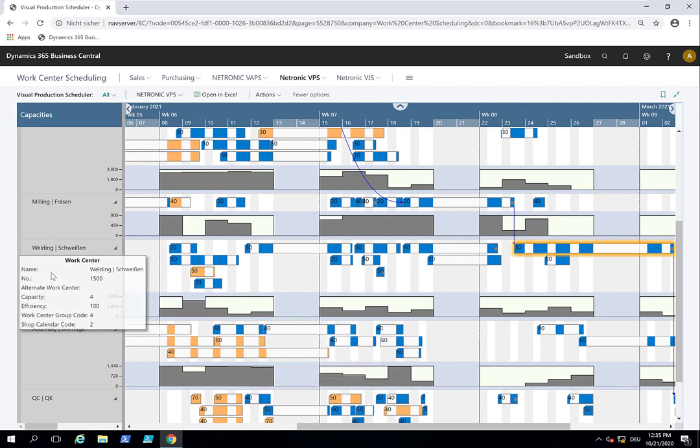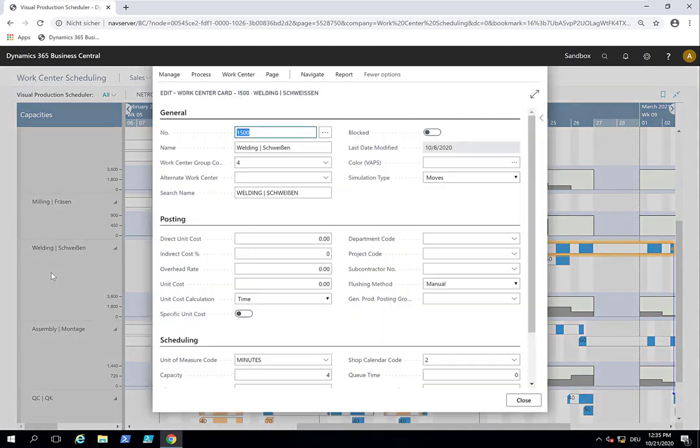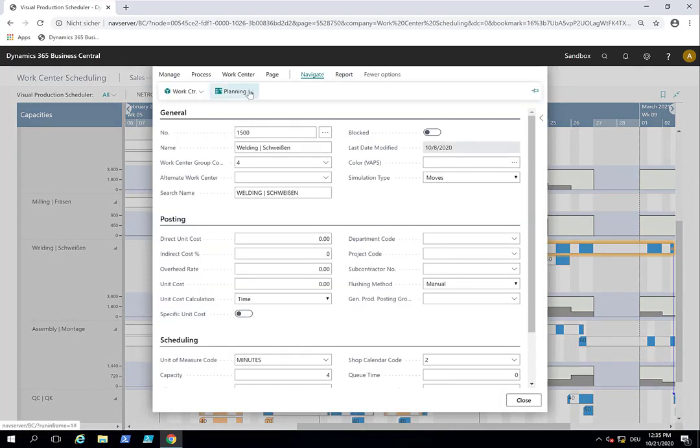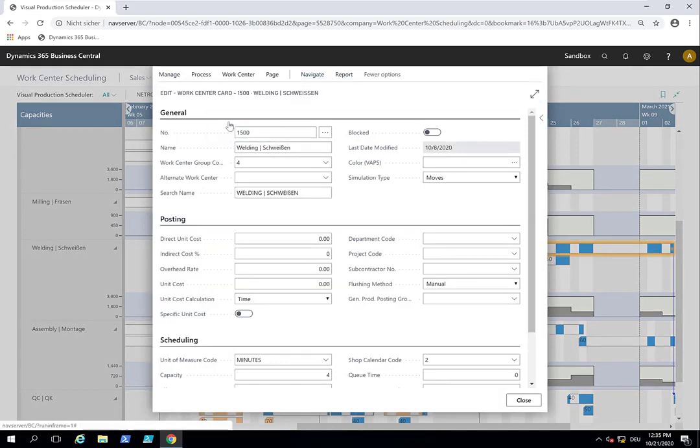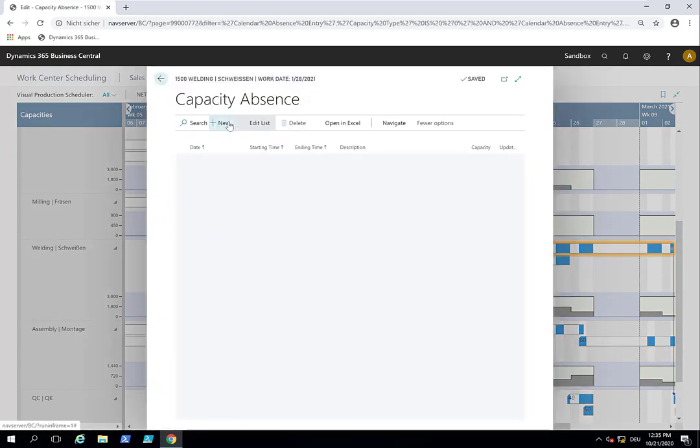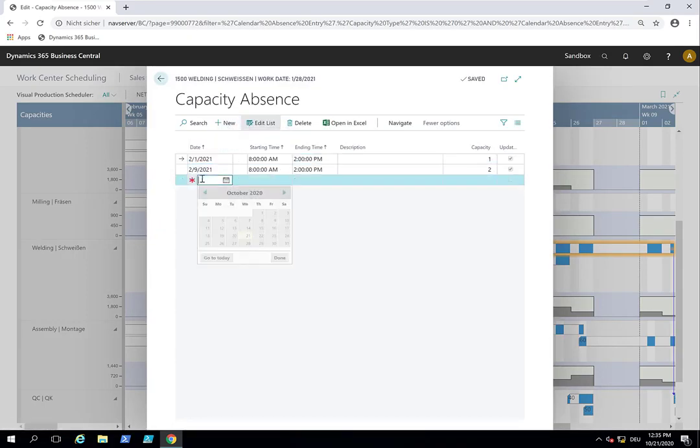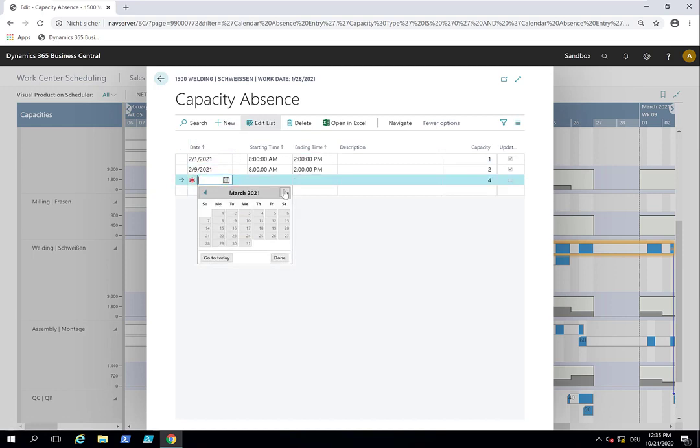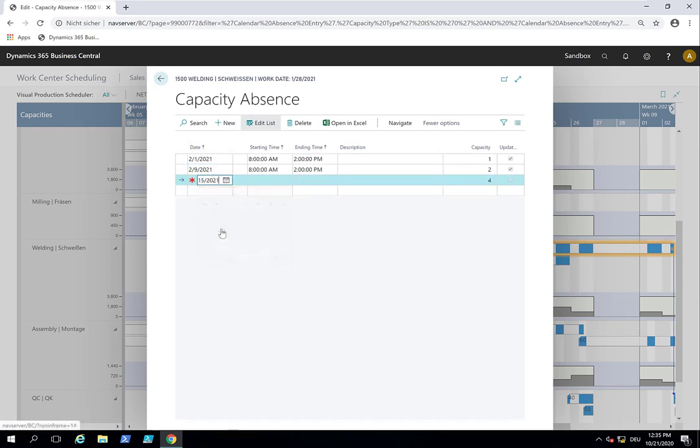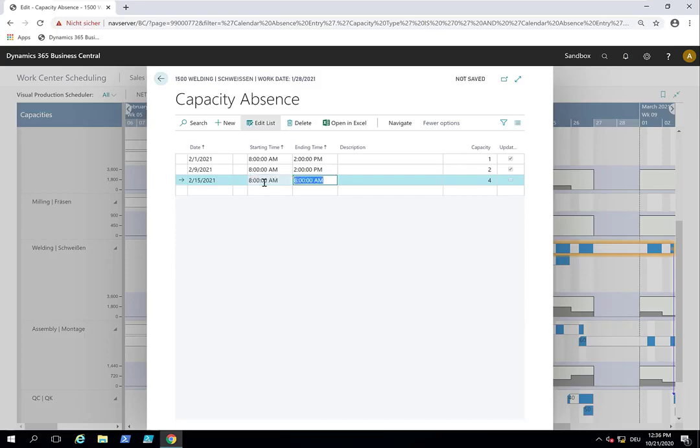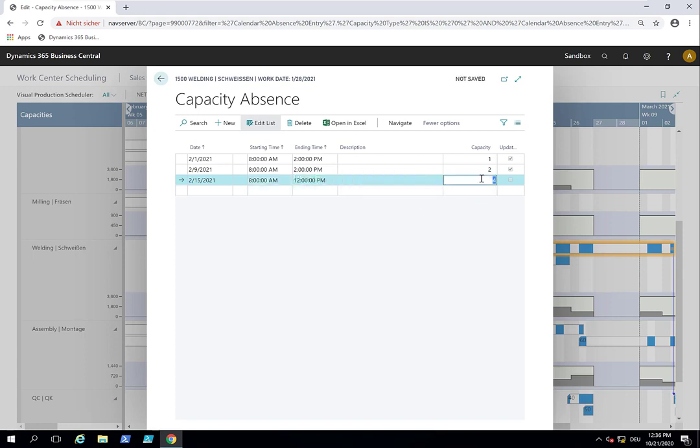Then I actually would do this on the work center card. So on the work center card I would go to planning. And I would create some absence on this date. So let's see. I would say okay on this, somewhere in February, on this 15th of February, between 8 in the morning and let's say 3, or let's say noon, I would only have two welders available.